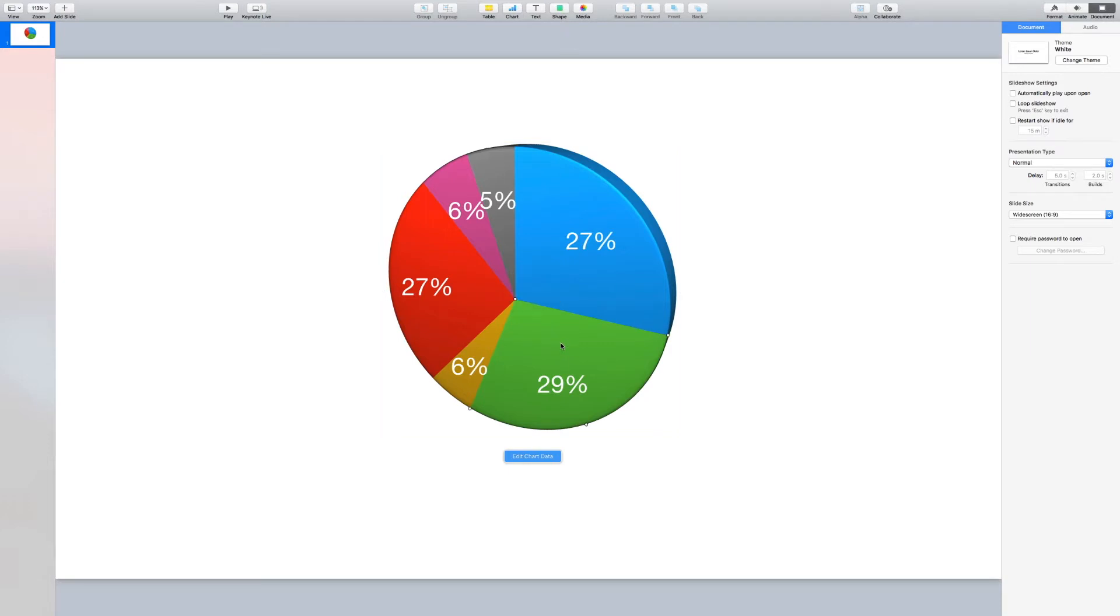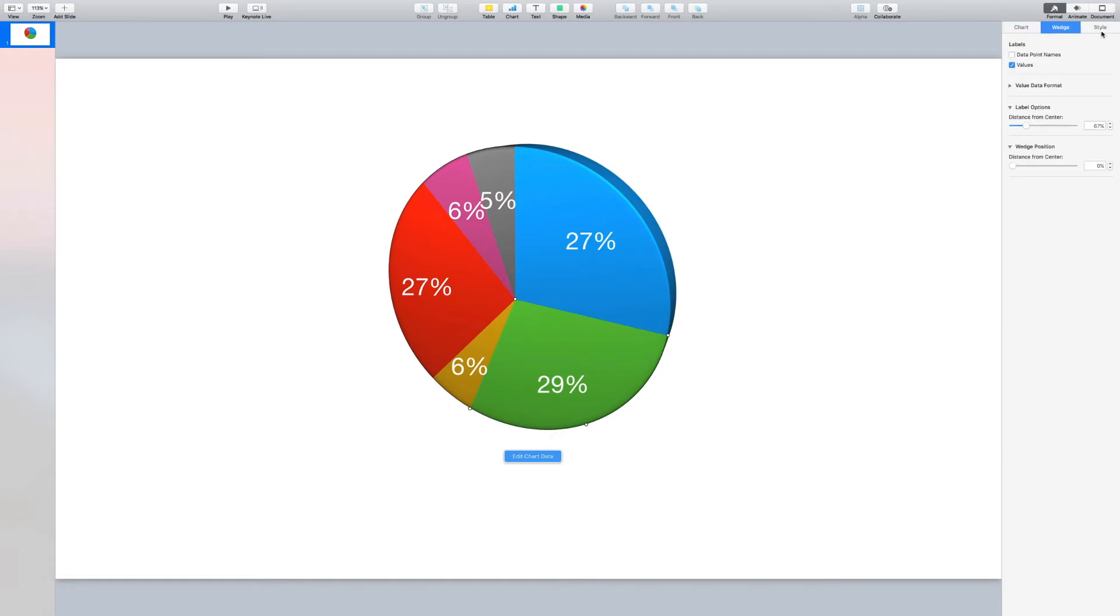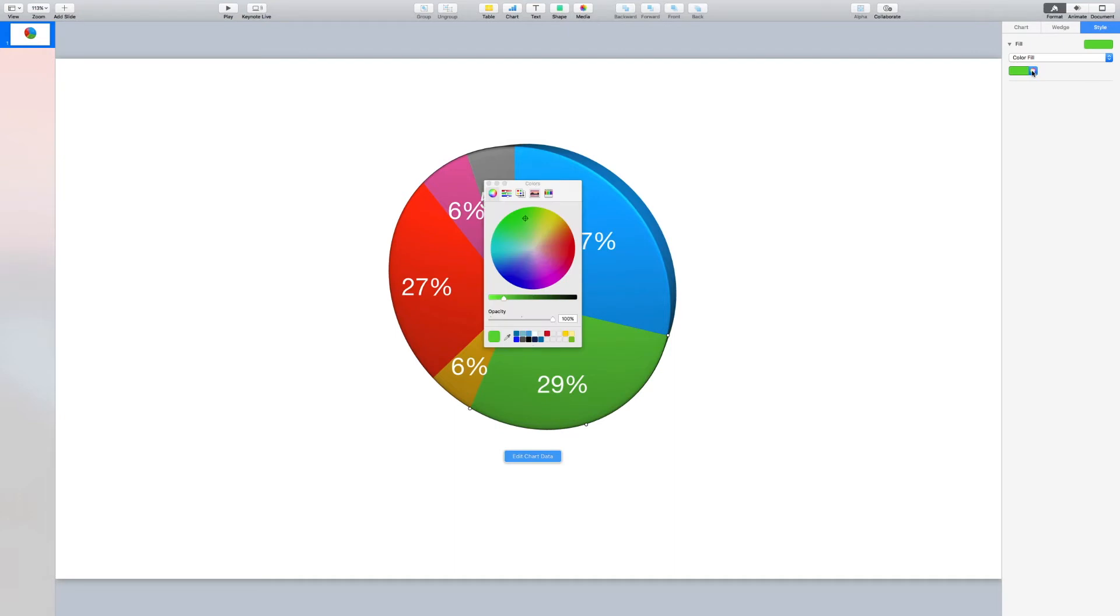We can do that by selecting the individual wedge. You have to click twice, and we'll see, looking at the handles, that the wedge is highlighted. We'll go across to Format, to Style, and we can change the color of the wedge. In this case, I think a nice purple color will do.